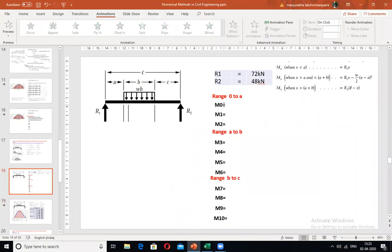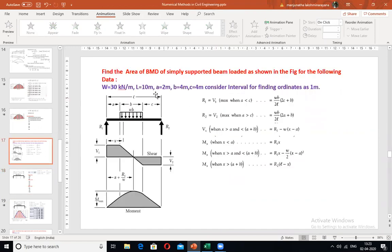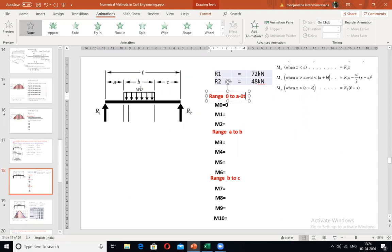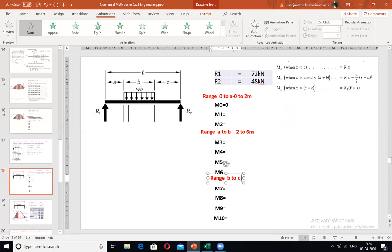For the first region, M at X = 0 is 0. In this problem, A spans 0 to 2 m, B spans 2 to 6 m, and C spans 6 to 10 m. So the three ranges are: 0–2 m (region A), 2–6 m (region B), and 6–10 m (region C).